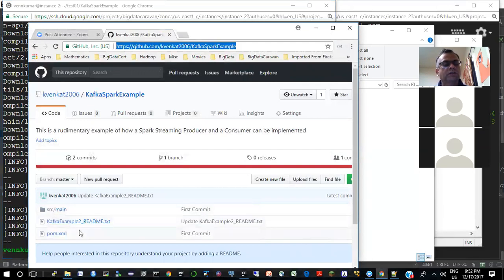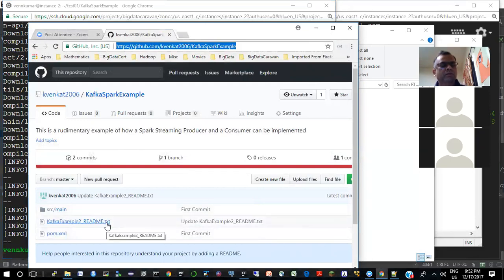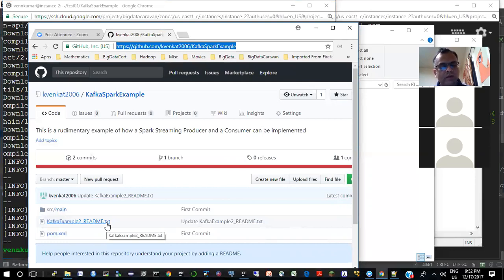So what you have here is just the source code. Before uploading this on GitHub, I basically did a clean and then uploaded the whole directory. And then whenever I update some code, I make sure I just check in those files that I need.